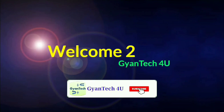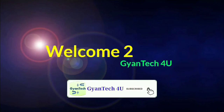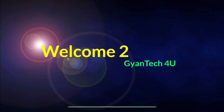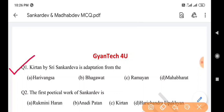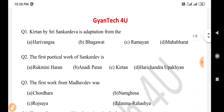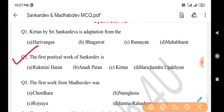Hello guys, welcome to our channel GyanTech For You. Press the subscribe button and click the bell icon to get more notifications. First question: Kirtan by Sri Sankar Dev is an adaptation from the — answer is option B: Bhagavad. Next question: The first poetical work of Sankar Dev is — answer is option D: Harishchandra Upakhyan.